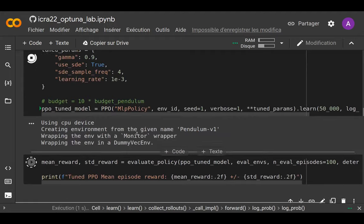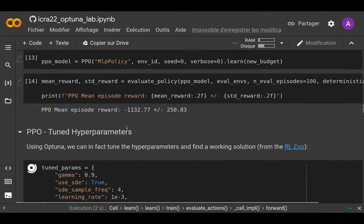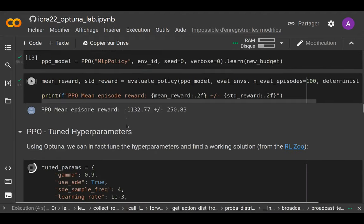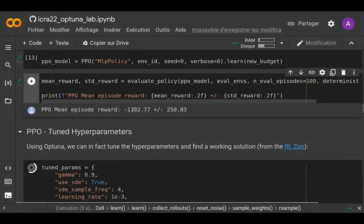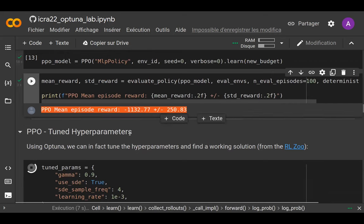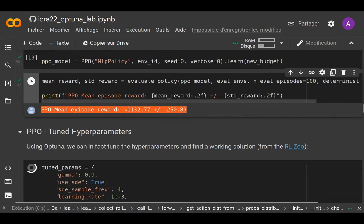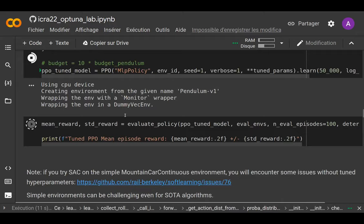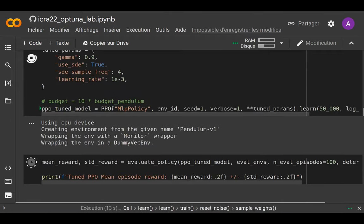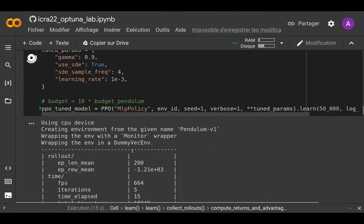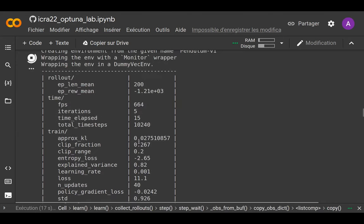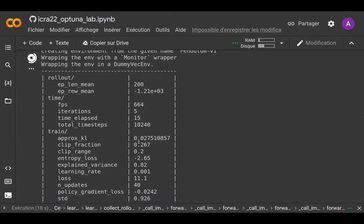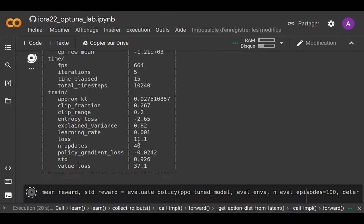When we train longer with default parameters it's still pretty random — around minus one thousand. But the good news is when we train with tuned hyperparameters we are able to reach good performance. Are there any questions so far?